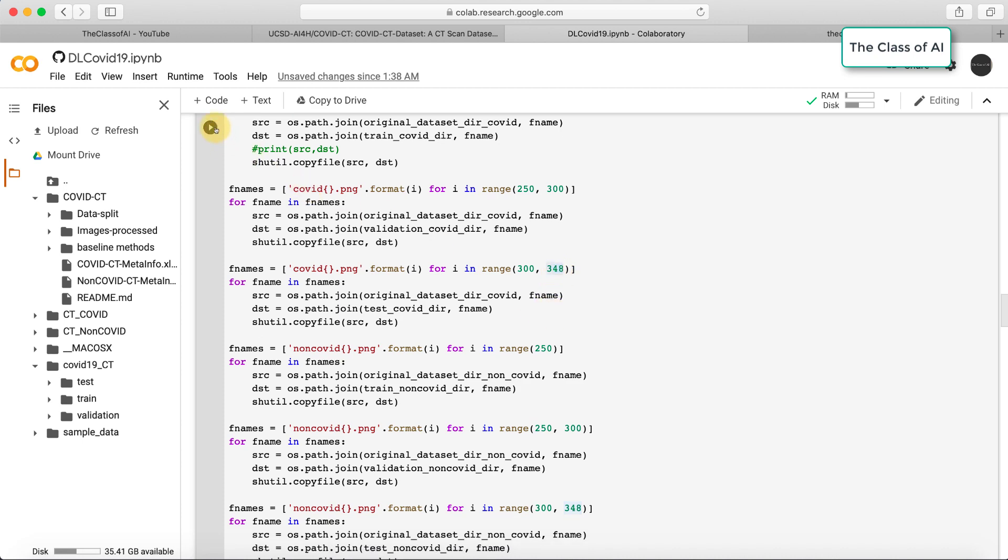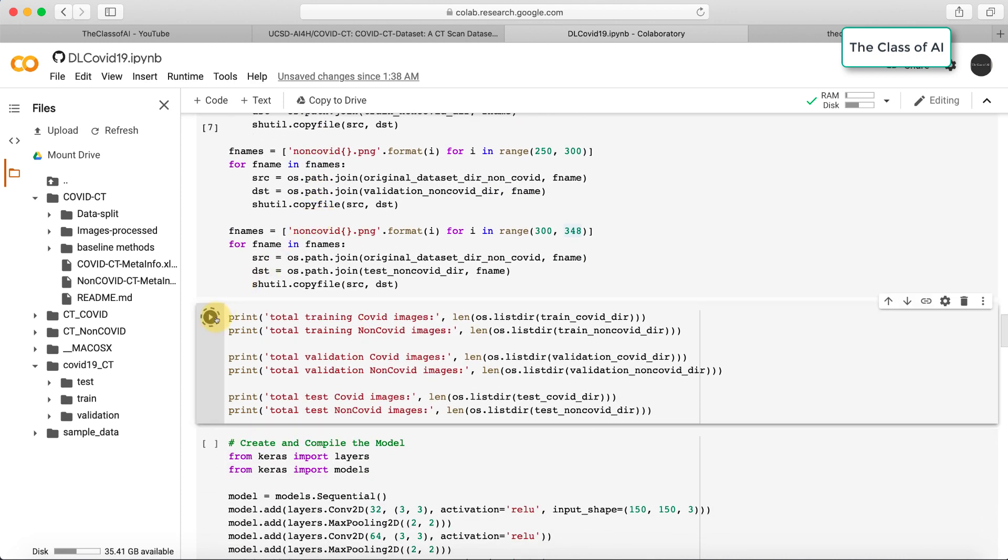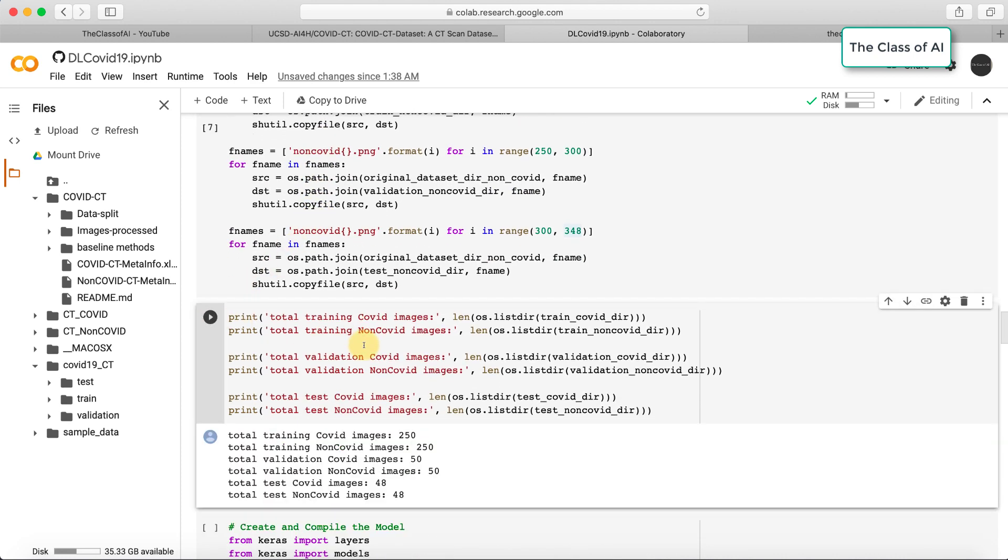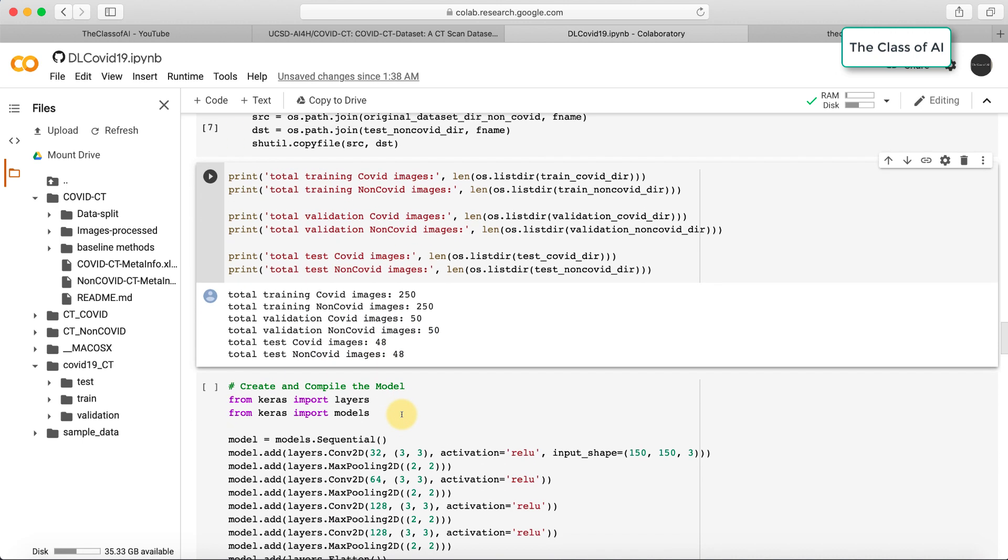We are done. Let's print how many images in each folder. Total COVID images: 250, non-COVID: 250, 50 for validation, 48 for test, and 48 for the other.